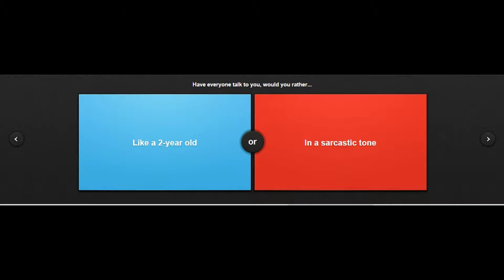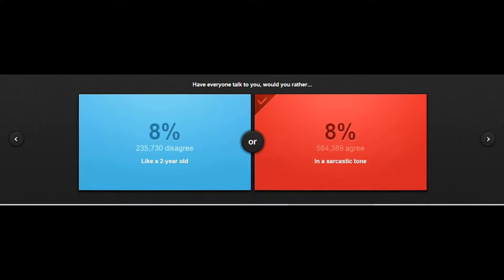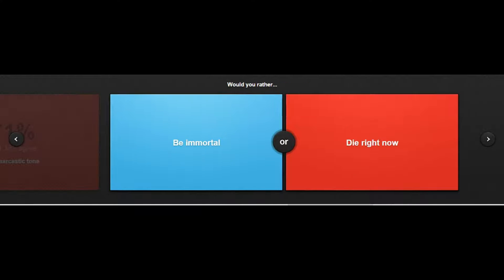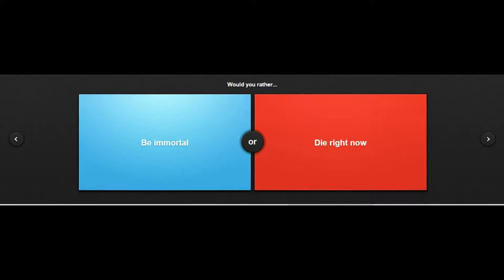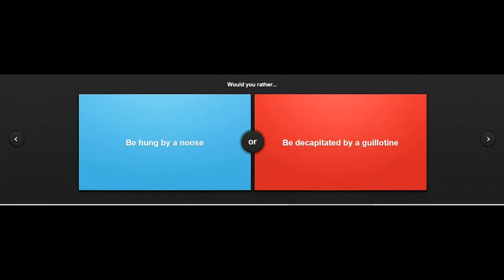Have everyone talk to you like a two-year-old or in a sarcastic tone? I can't stand two-year-olds, just talking like oh little baby, like that would just - Would you rather be immortal or die right now? What is wrong with people who would want to just die? Oh my god 130,000 people are gonna kill themselves. Would you rather be hung by a noose or be decapitated by a guillotine? Be decapitated, I don't want to - who wants to hang themselves, you'll feel pain.